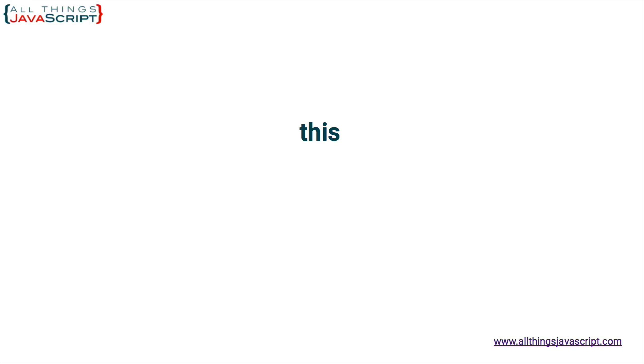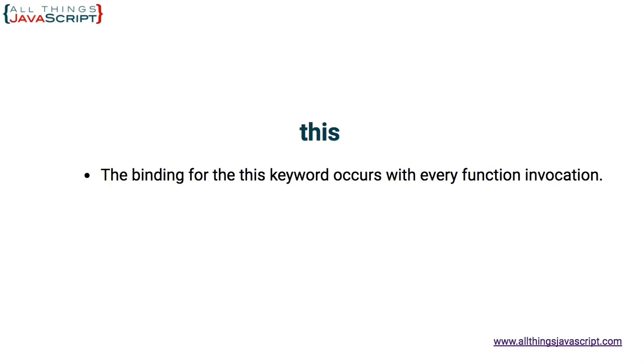The fourth concept that is important to understand is the this keyword. The this keyword can sometimes seem almost mystical in JavaScript. It is important to understand that this is a binding that happens when a function is invoked. And what object the this keyword references depends on how the function is invoked. Understanding those different situations is an important part about understanding this keyword in JavaScript.